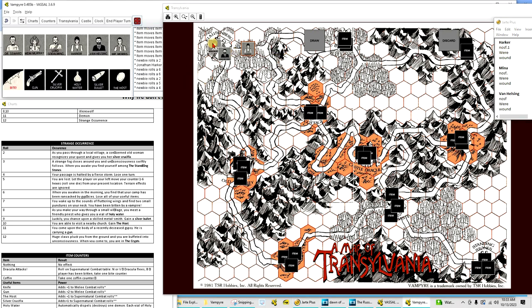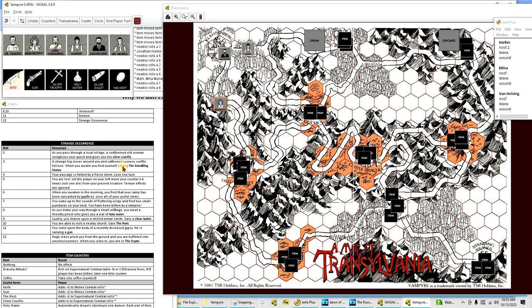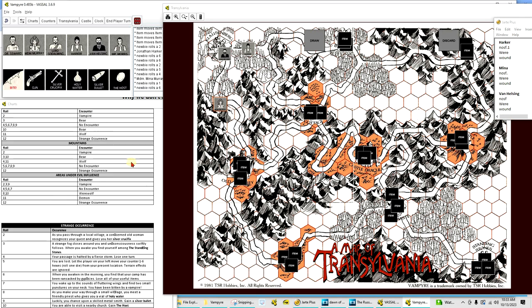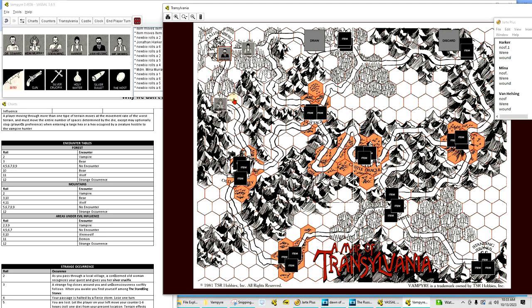Mina Murray goes and gets a four. One, two, three, four. Again, she's in forest. So, we do a forest encounter with a seven. That shouldn't be anything. Nope. No encounter. And then Van Helsing goes and gets a five. One, two, three, four, five. He's in clear terrain, so he's good.